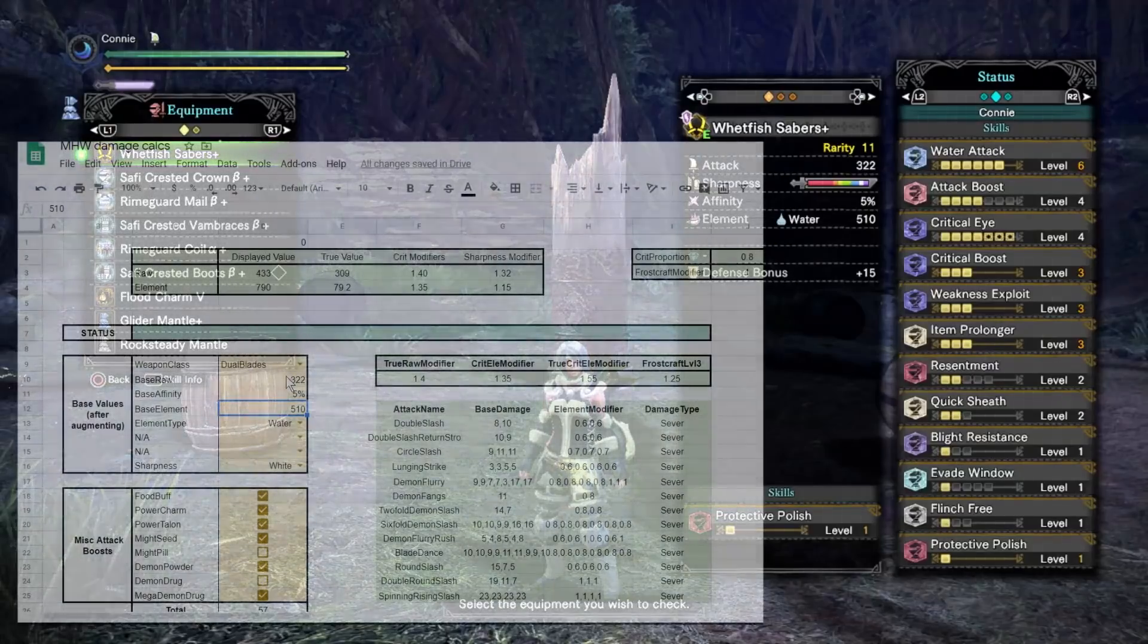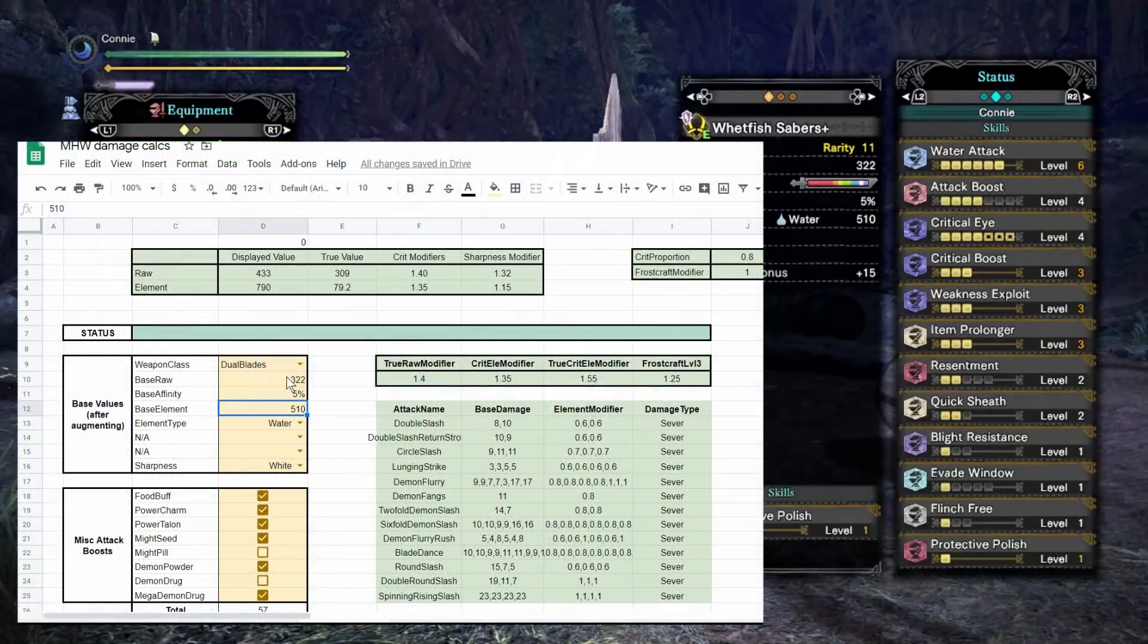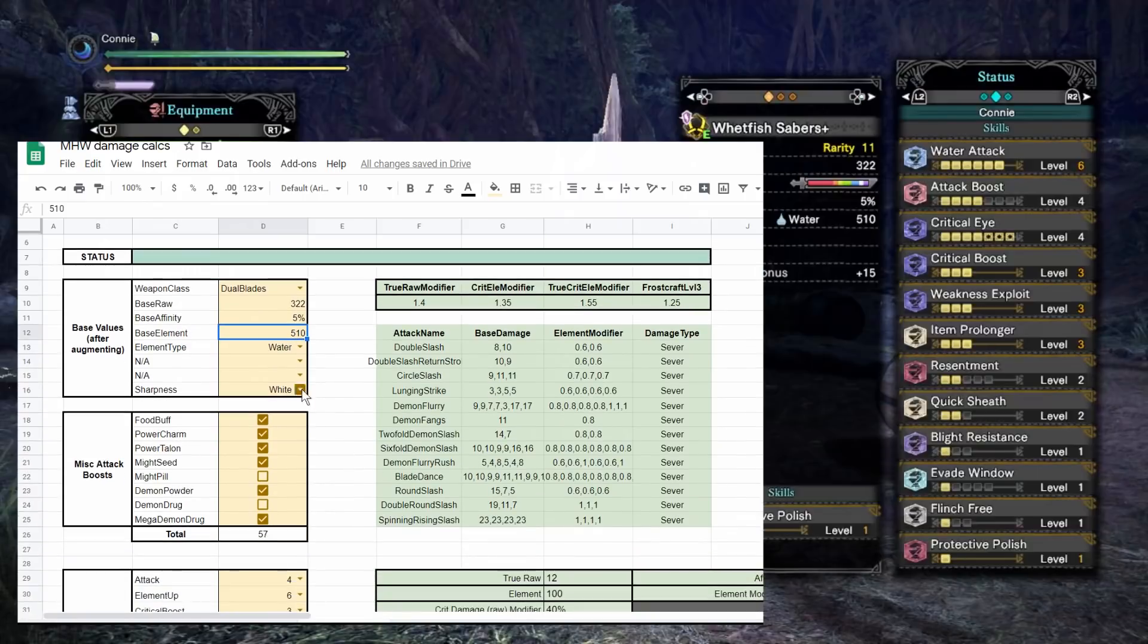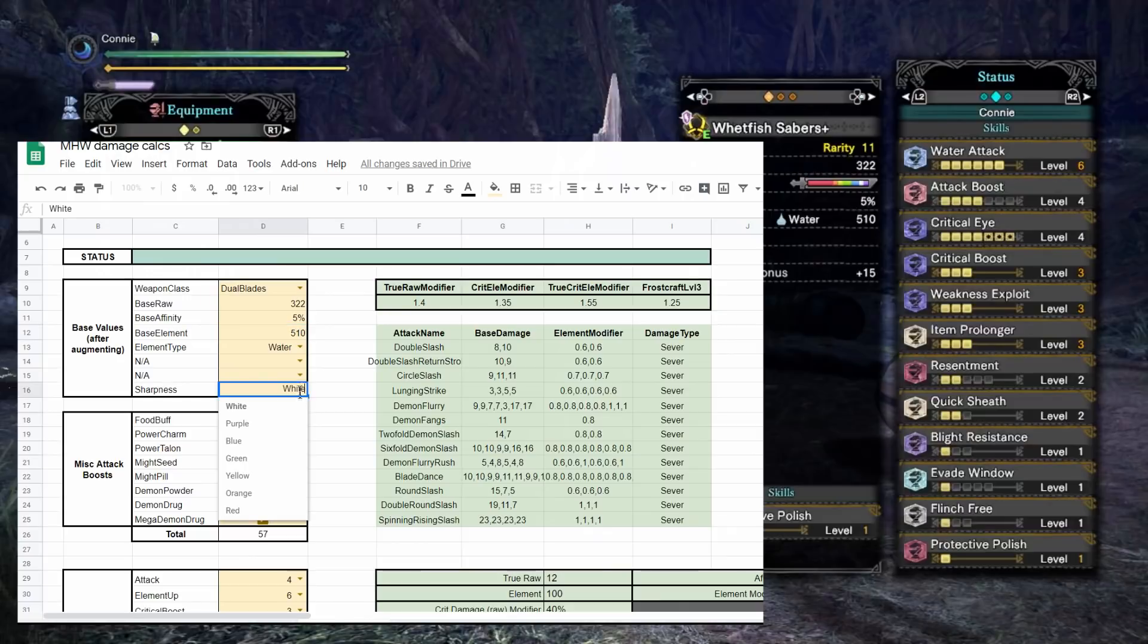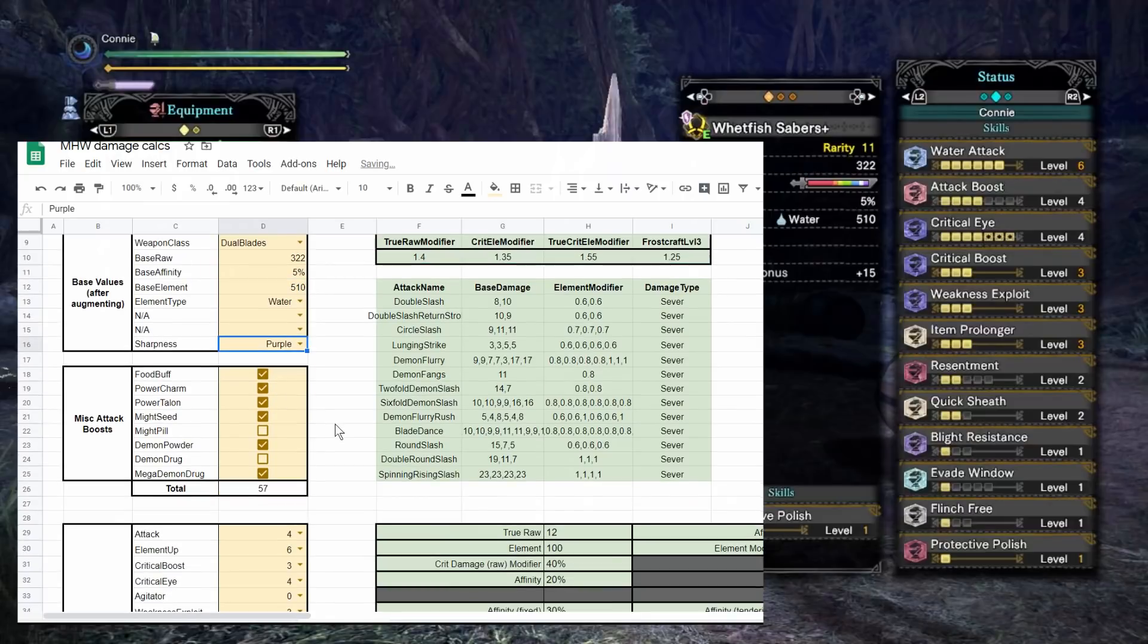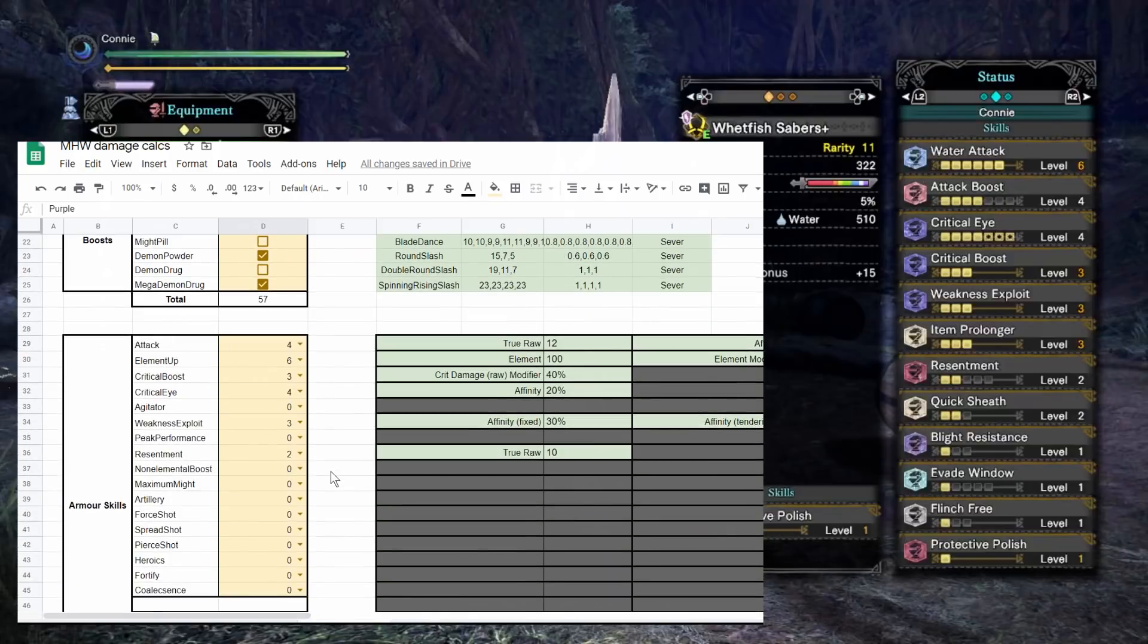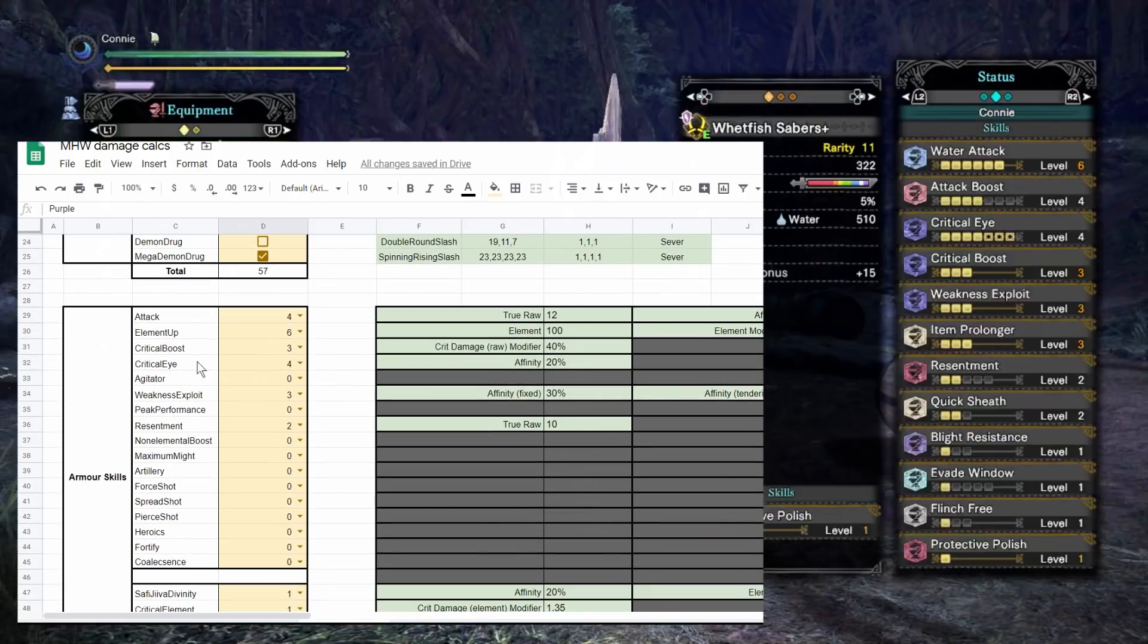As you can see we have the set here. I have the values filled in - 322 raw, 510 element, 5 base affinity, water. I haven't mentioned that it's purple sharpness. Let's fix that quickly. I've also got on all the miscellaneous buffs and stuff. I forgot to bump up the critical eye. Let's stick it up to seven to emulate tenderize.